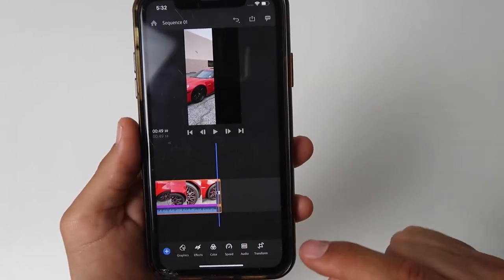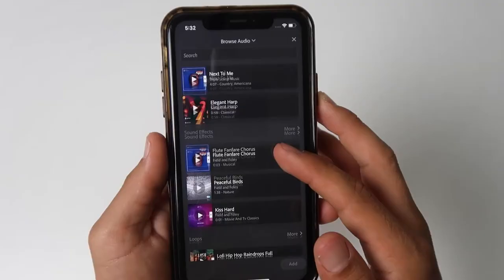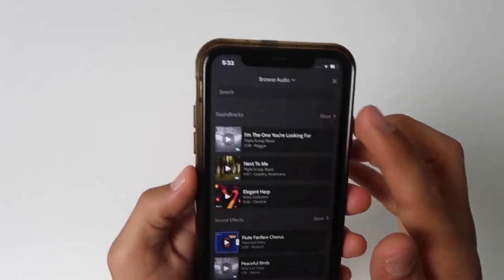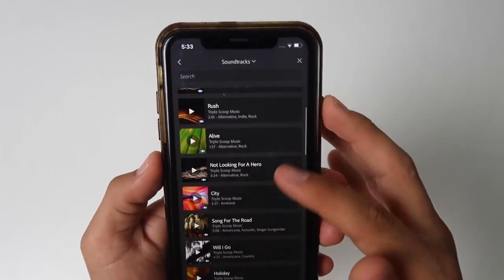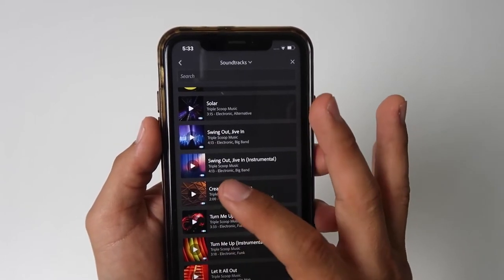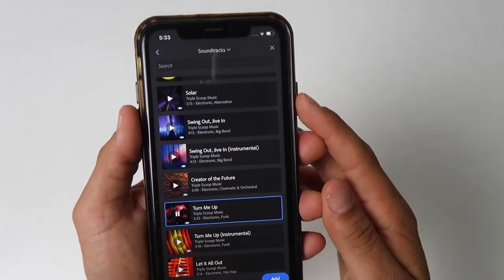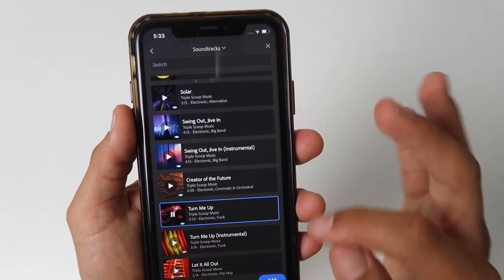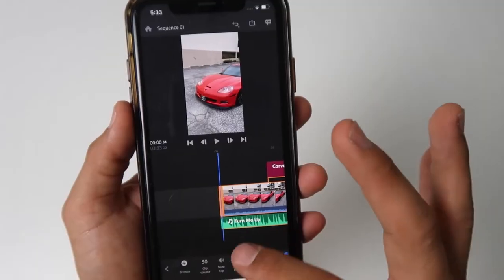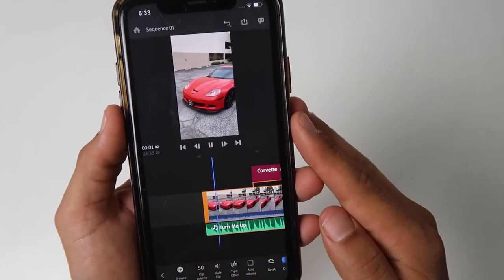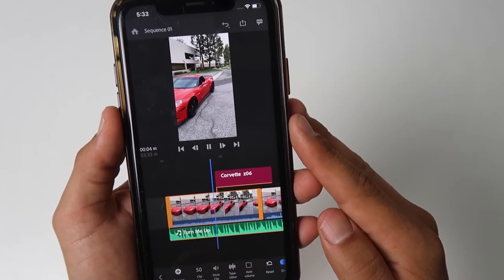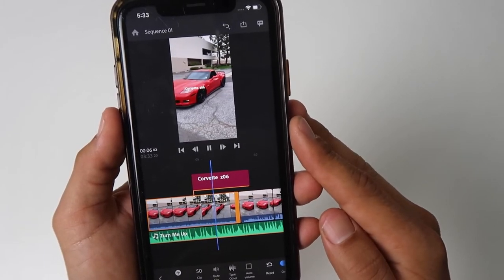Let's go back and look at audio. In the Adobe Rush library, we have a few soundtracks that are already free within the app. You can find a very nice selection of music. Let's go ahead and try this one, and add that to our video. Drag it all the way to the left and click play.